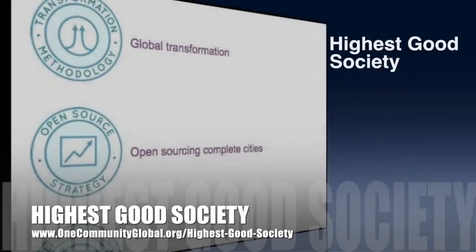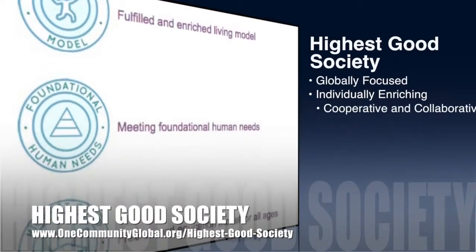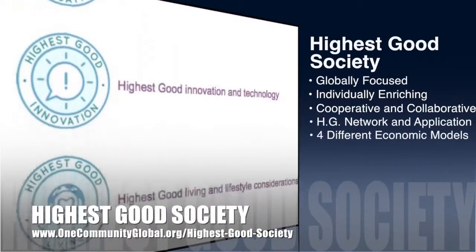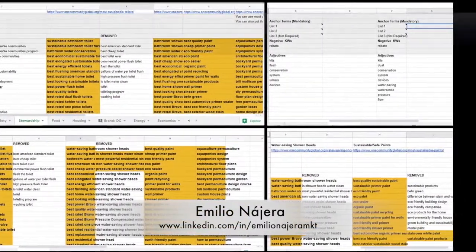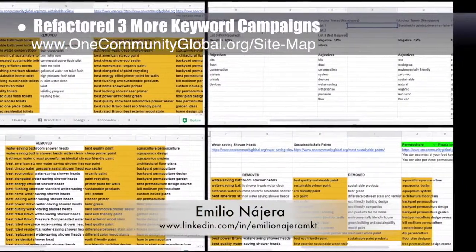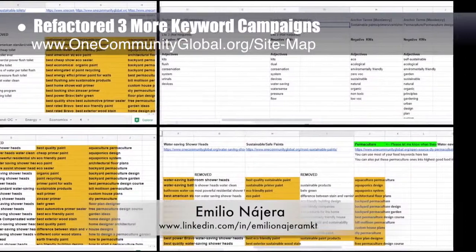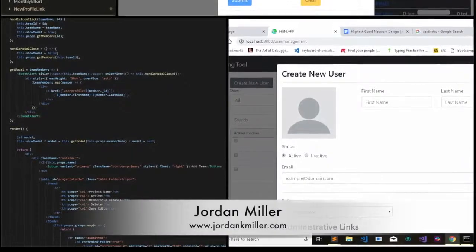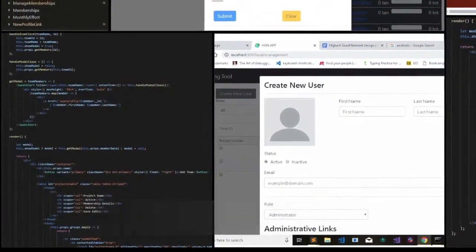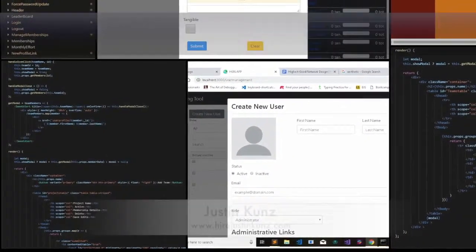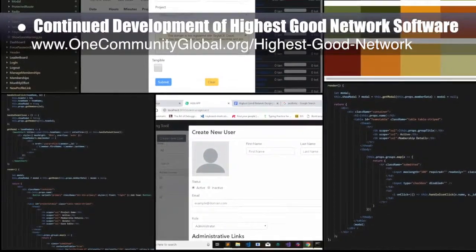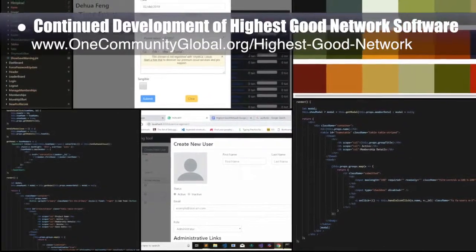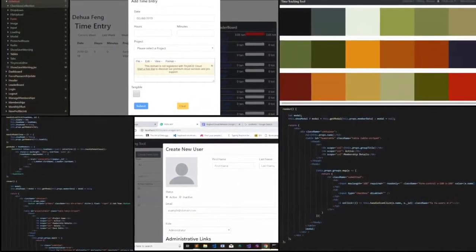One Community's approach to highest good society is globally focused, individually enriching, cooperative and collaborative, includes a highest good network and application, four different economic models, and combines fulfilled living and true earth stewardship for the benefit of all people and all life on this planet. This week Emilio Nahara, digital marketer, continued his 20th week on the marketing team, refactoring keyword strategies for sustainability, water-saving toilets, and water-saving shower heads. The highest good network software team — Jordan Miller, Tyler Calvert, and Justin Coutts — completed the admin view on teams and projects pages, finished the UI for user management, started discussing aesthetic upgrades, chose initial color palettes, and fixed all folder and component names.